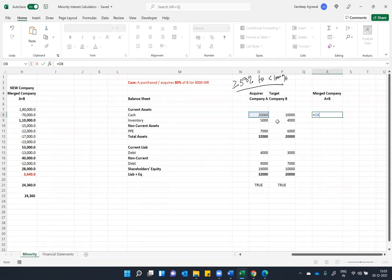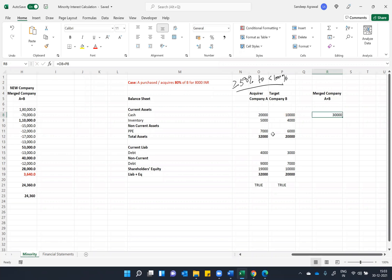So what I'll do is again, I will do the similar thing, one plus one. So if you have to merge these two companies, A acquired B at 8,000 INR for 80 percent, so let's do one plus one first.